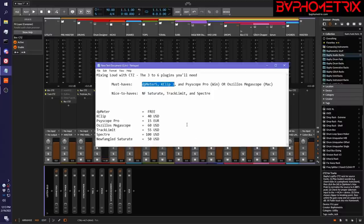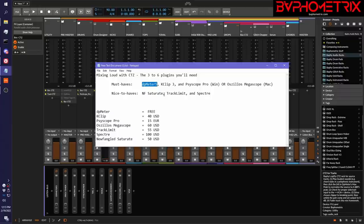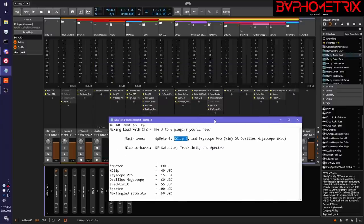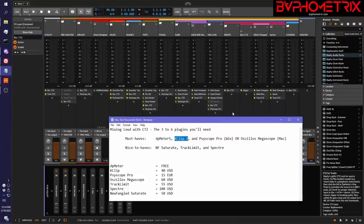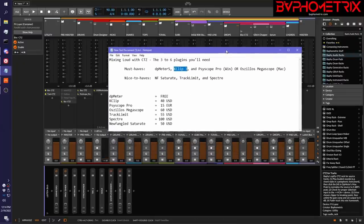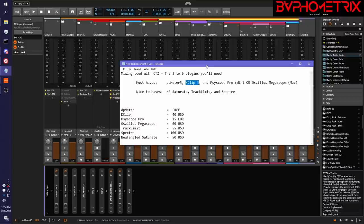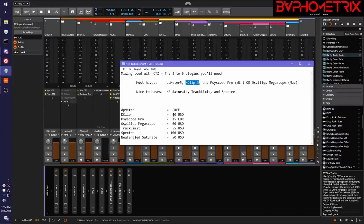Just to kind of give you an idea of what these plugins cost. DP Meter is wonderful and it's free. So there's no reason not to get it. KClip is the best clipper overall, especially for starting out with this process. And I start with KClip all over my project. My project template is full of clippers and they're all instances of KClip at first. Maybe later I'll replace them with either a saturate or track limit. But I start myself with KClip because it's just great. And this one is usually like $88 or $90, but it's often on sale for $40. So you just want to wait for it to be on sale, pick it up at the good sale price.